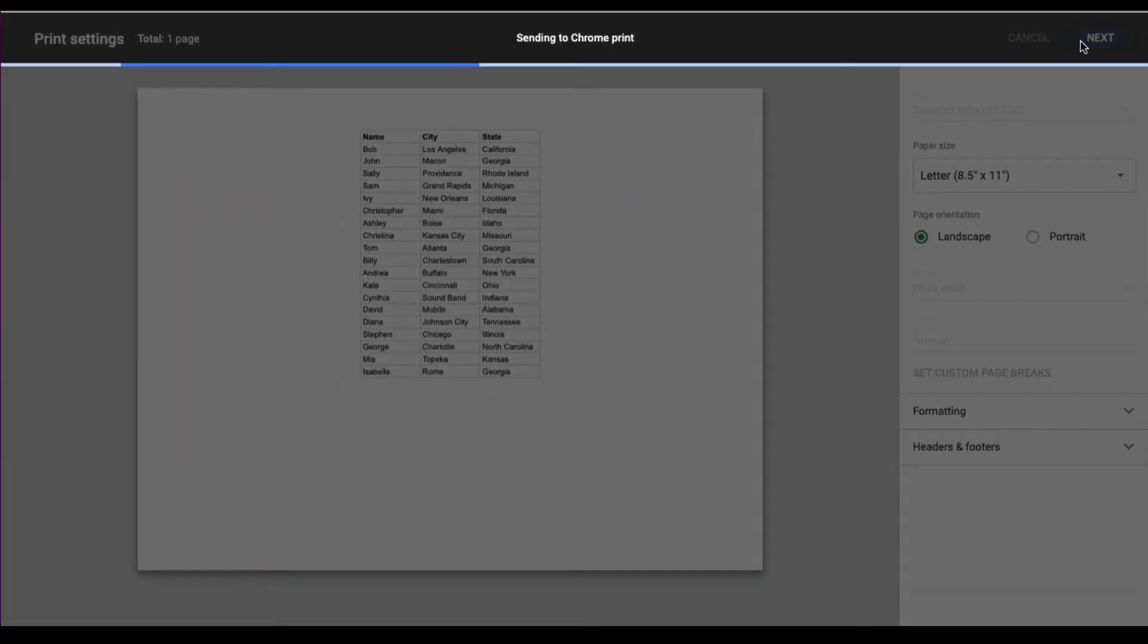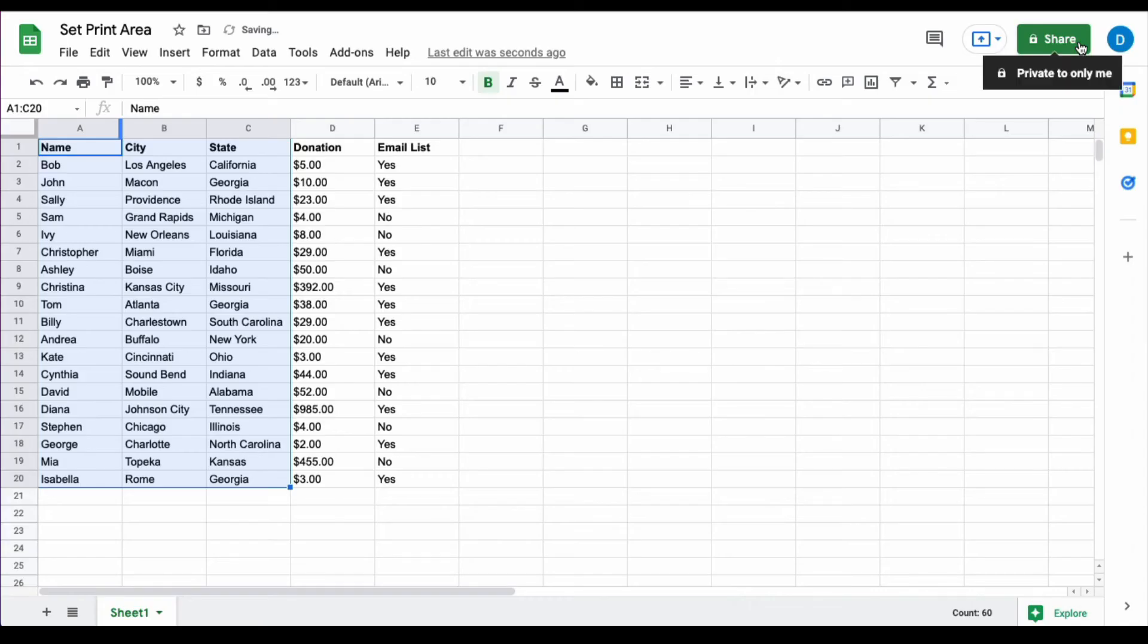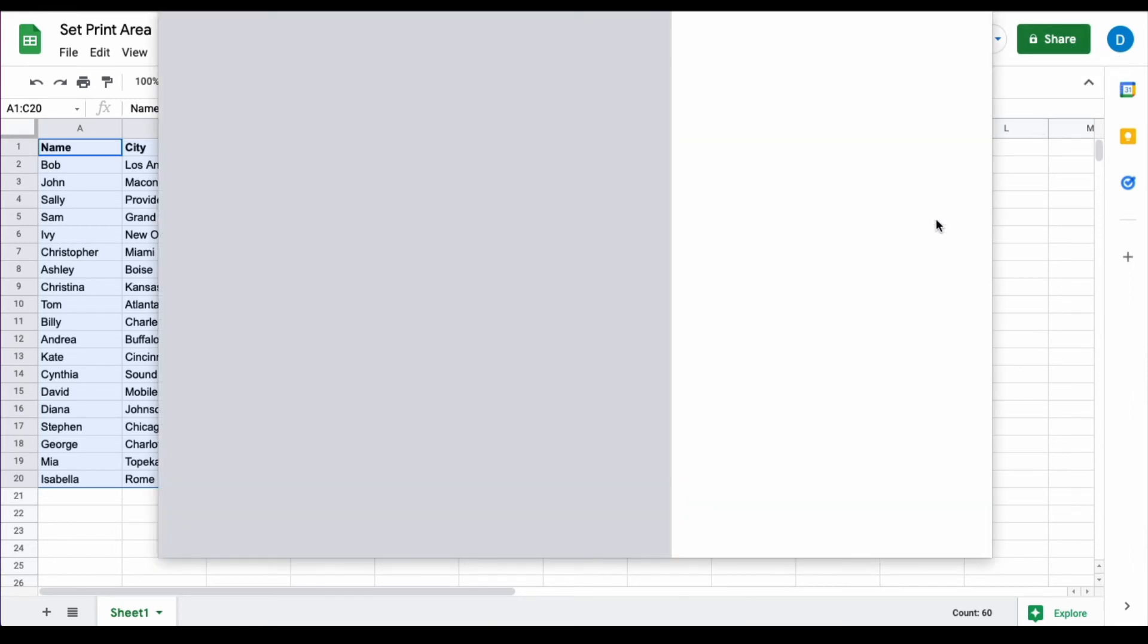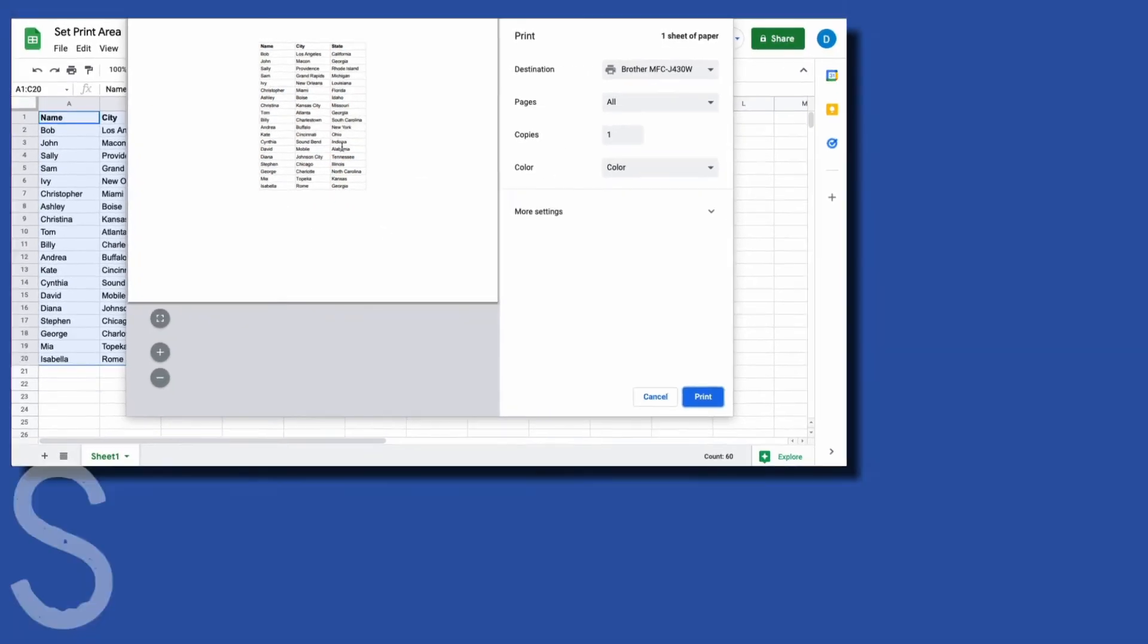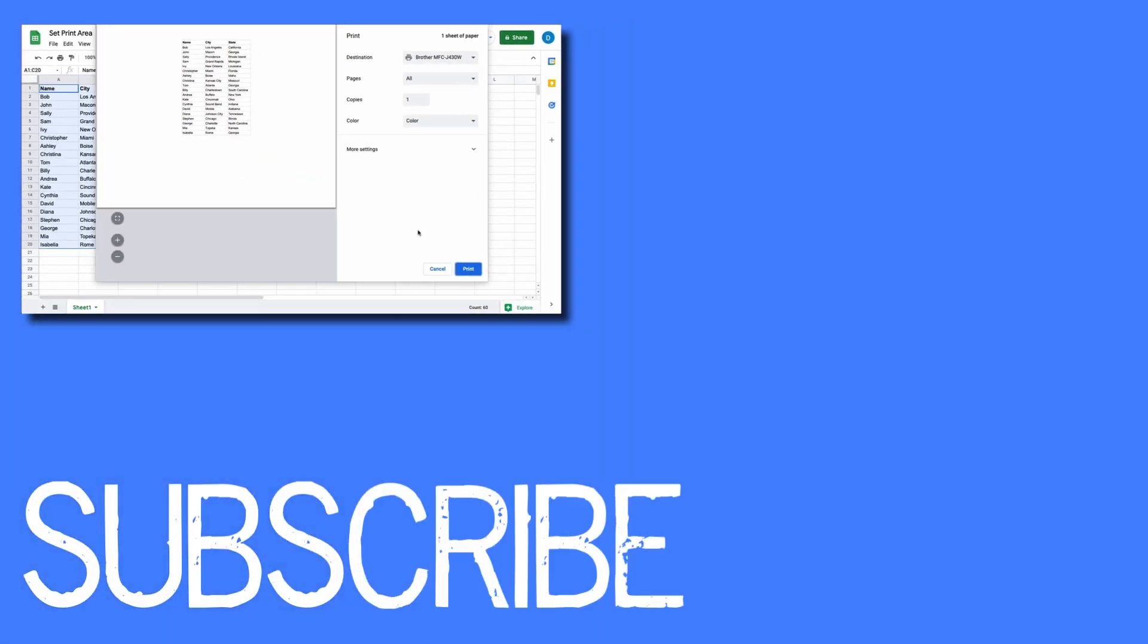When you click Next, it will send it to your printer and it just opened up my printer. From there the file will appear on paper as it is appearing on the screen right now. That is how you set a print area in Google Sheets.